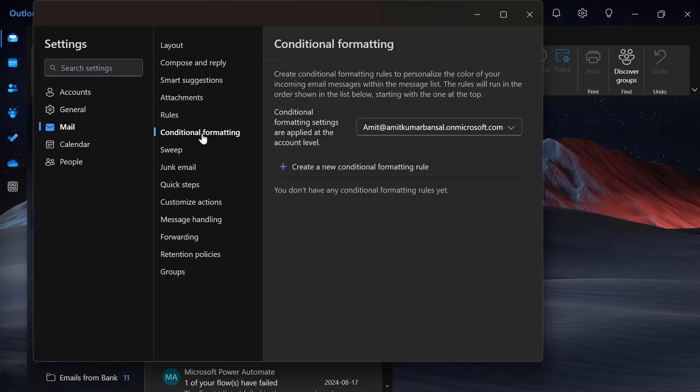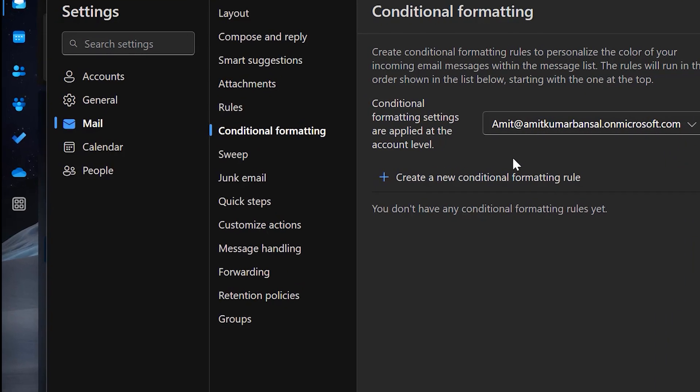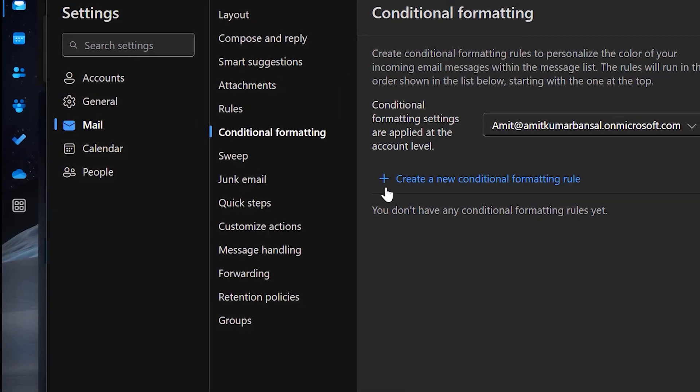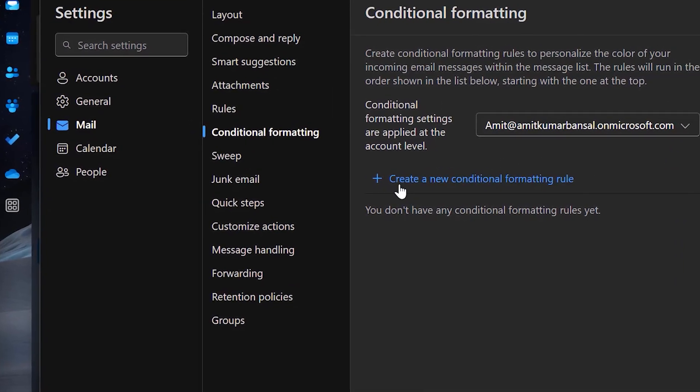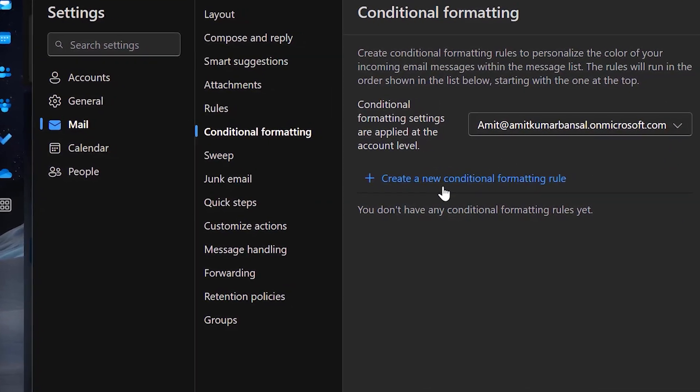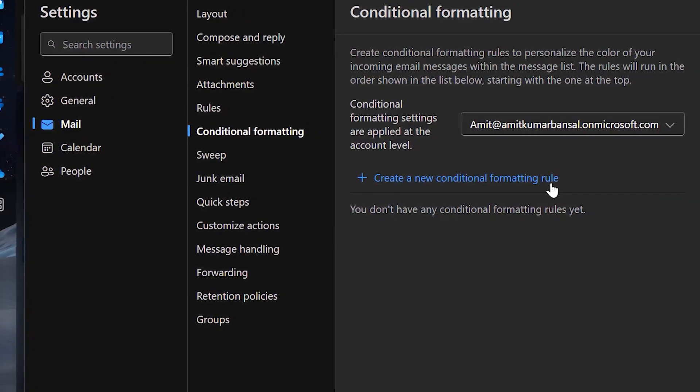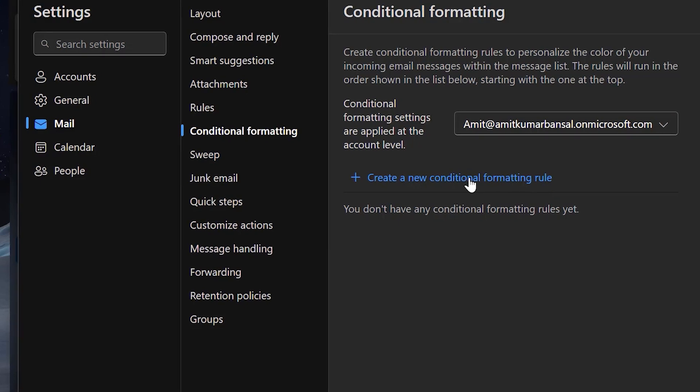This is the area where you can very easily create any conditional formatting rule. Currently I am using this account and you will see the option to create a new conditional formatting rule.